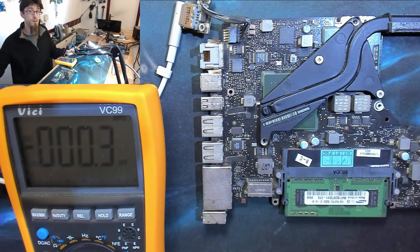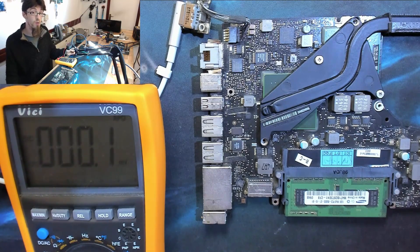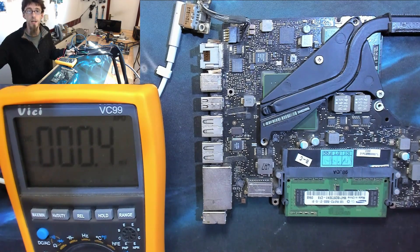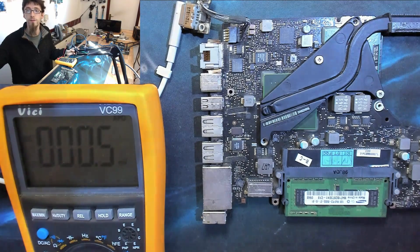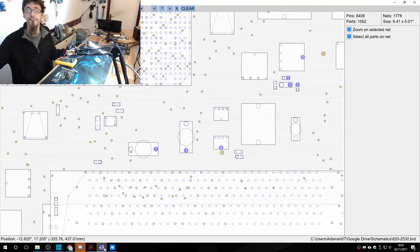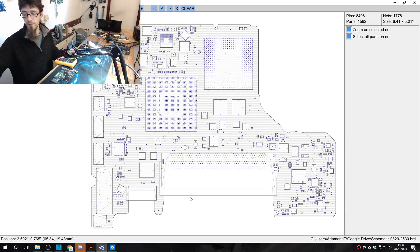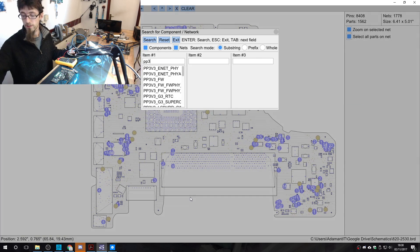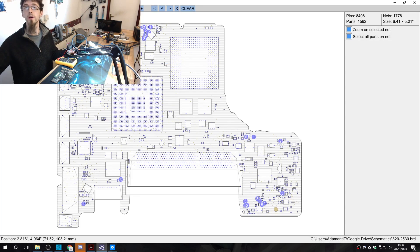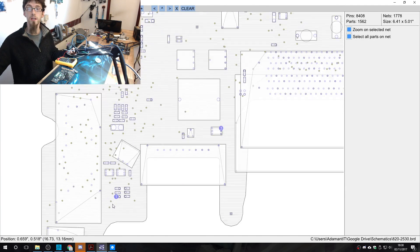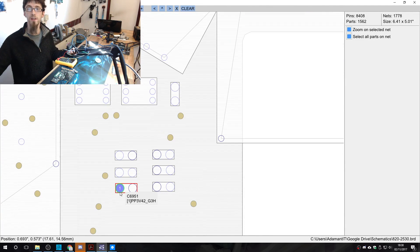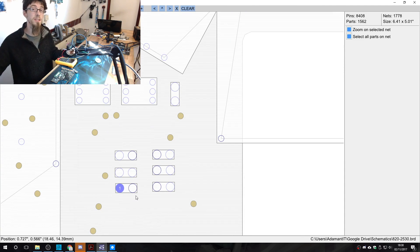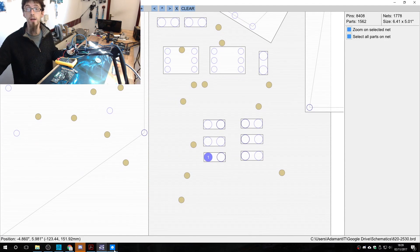What about PP3V42, the other mission critical rail? Do we have that one at all? Let's find a measure point for that. So let's find somewhere where we can measure PP3V42 underscore G3Hot. There's loads of places this pops up on both sides of the board. We've got a nice little capacitor in this little cluster that goes to ground, that's a nice test point. Capacitors are nice, easy test points. So let's check him out.